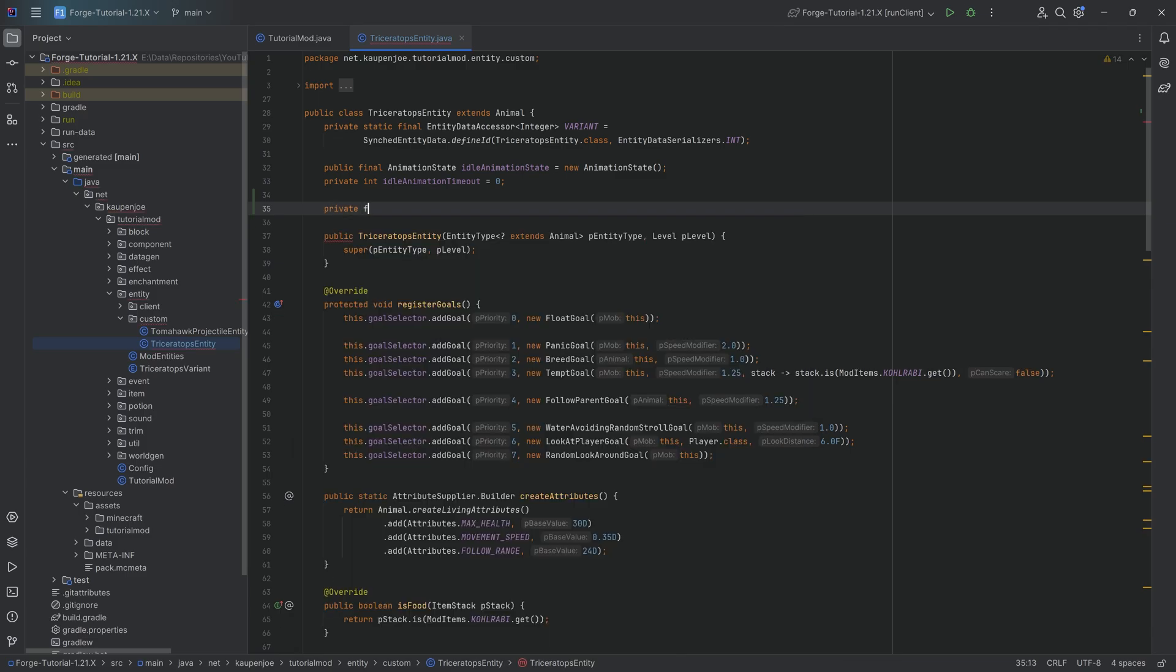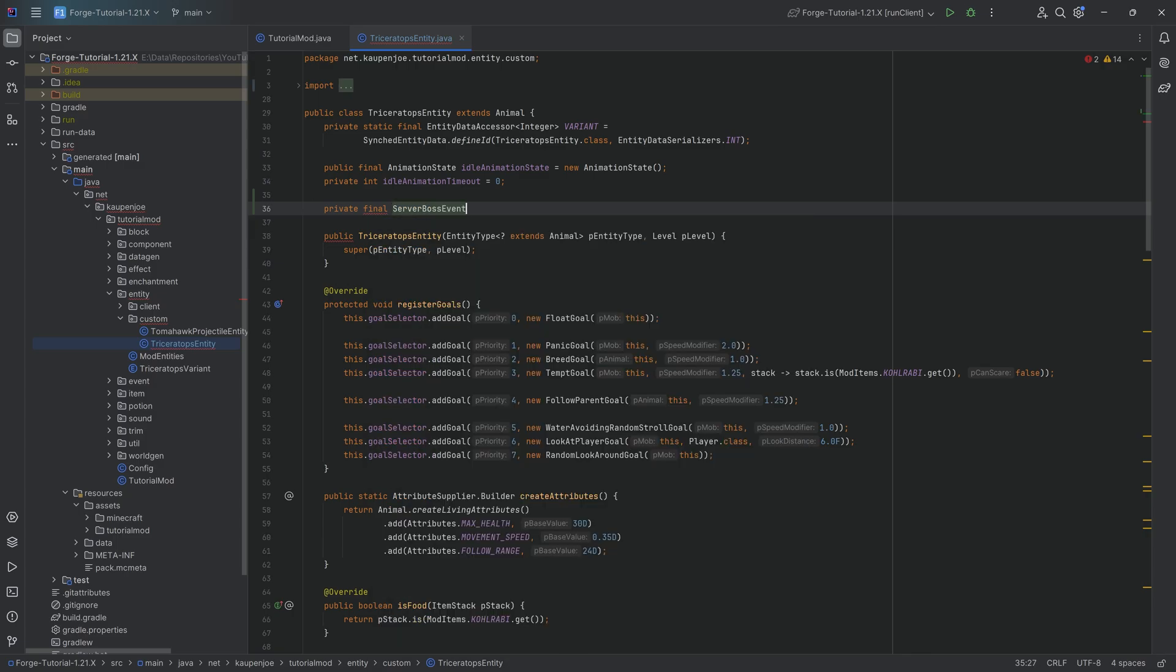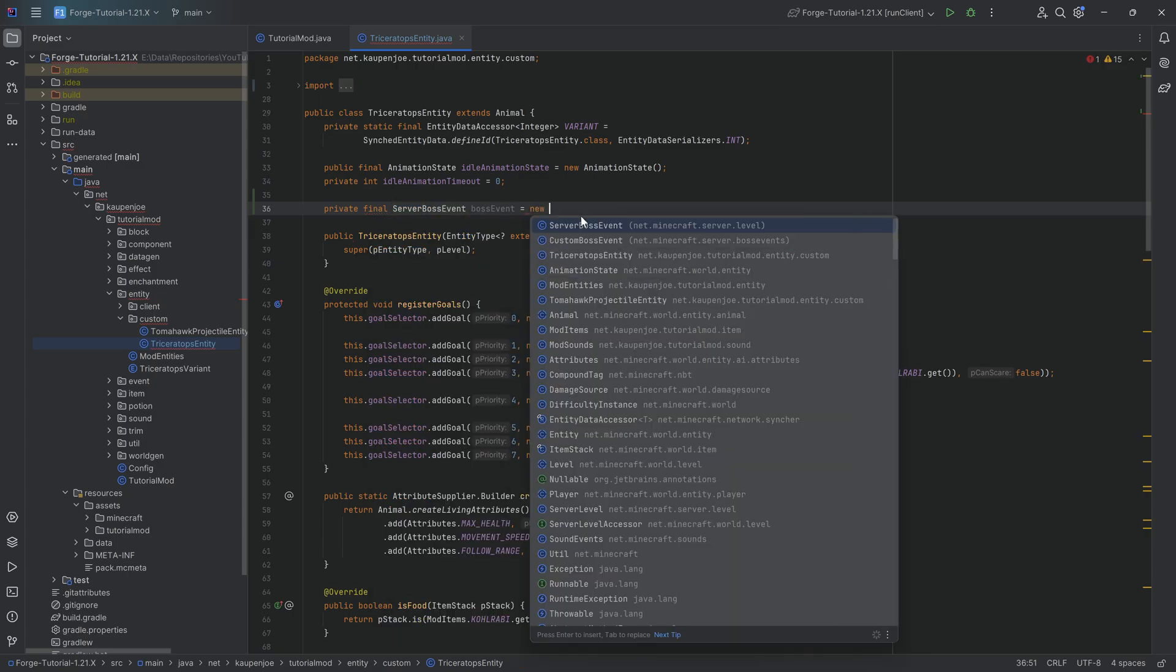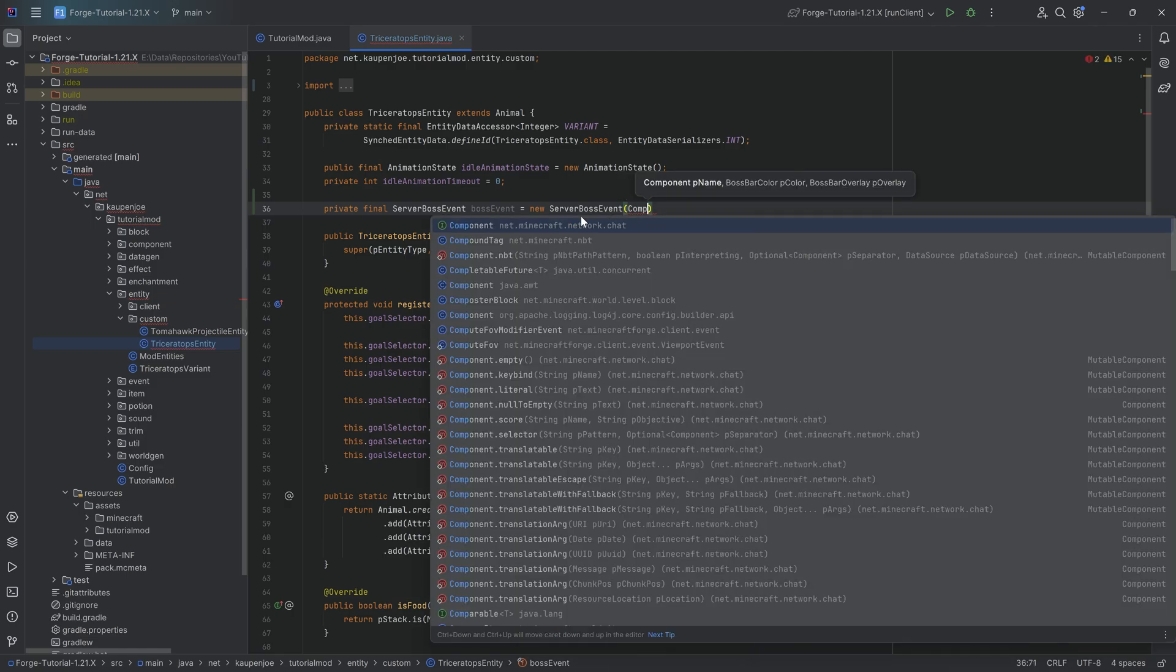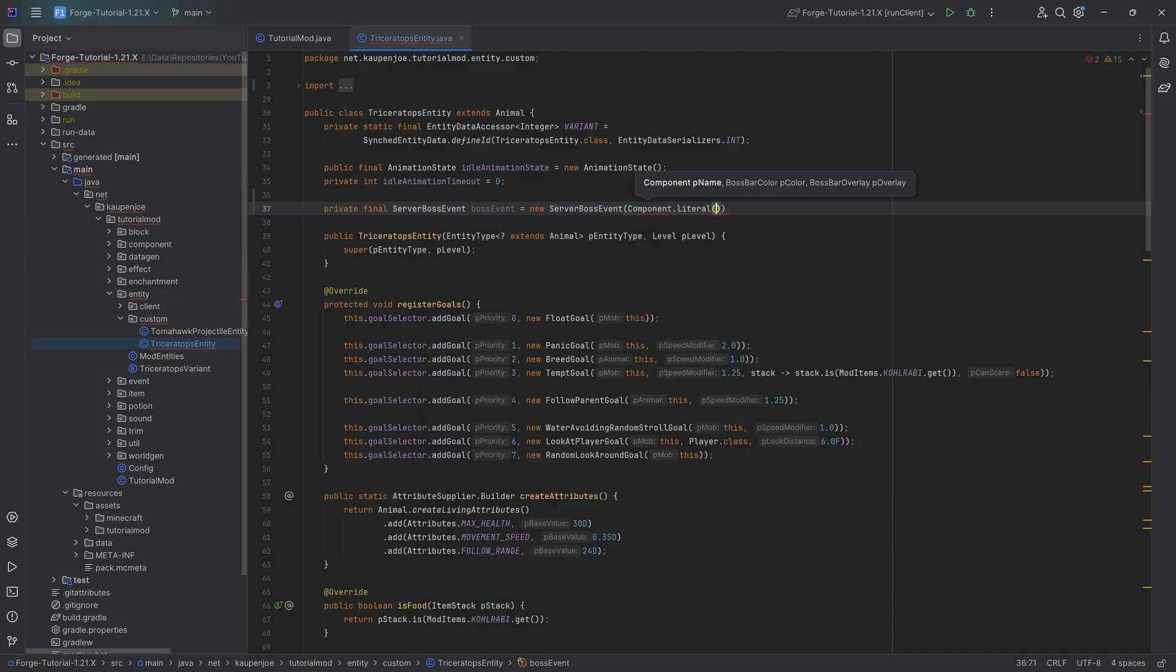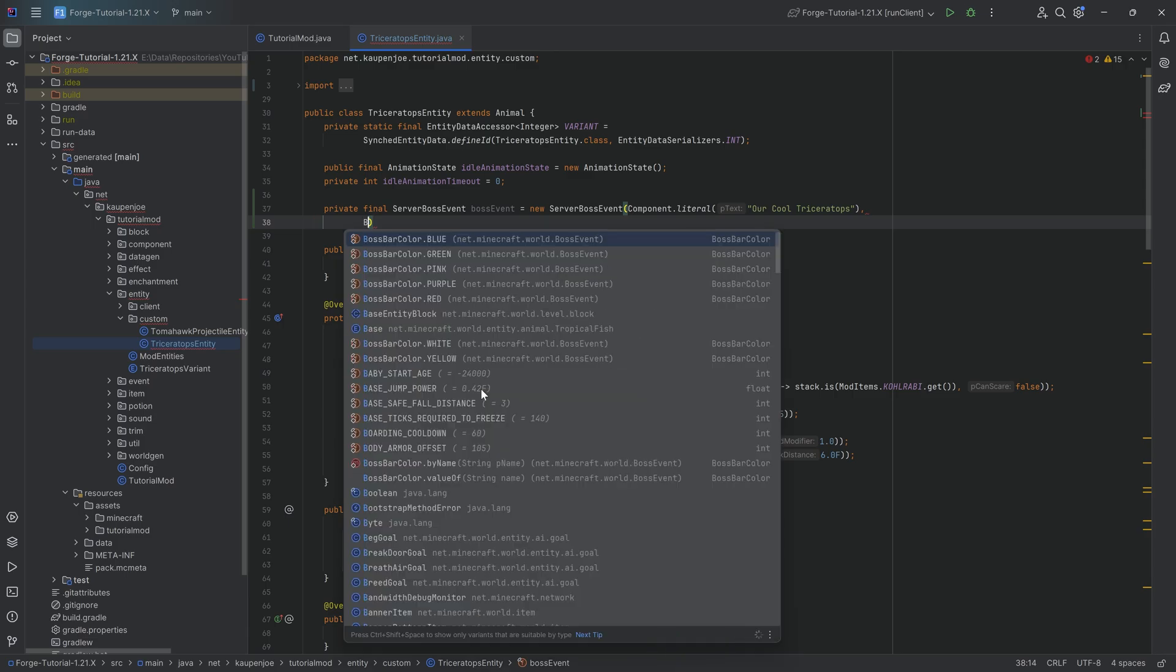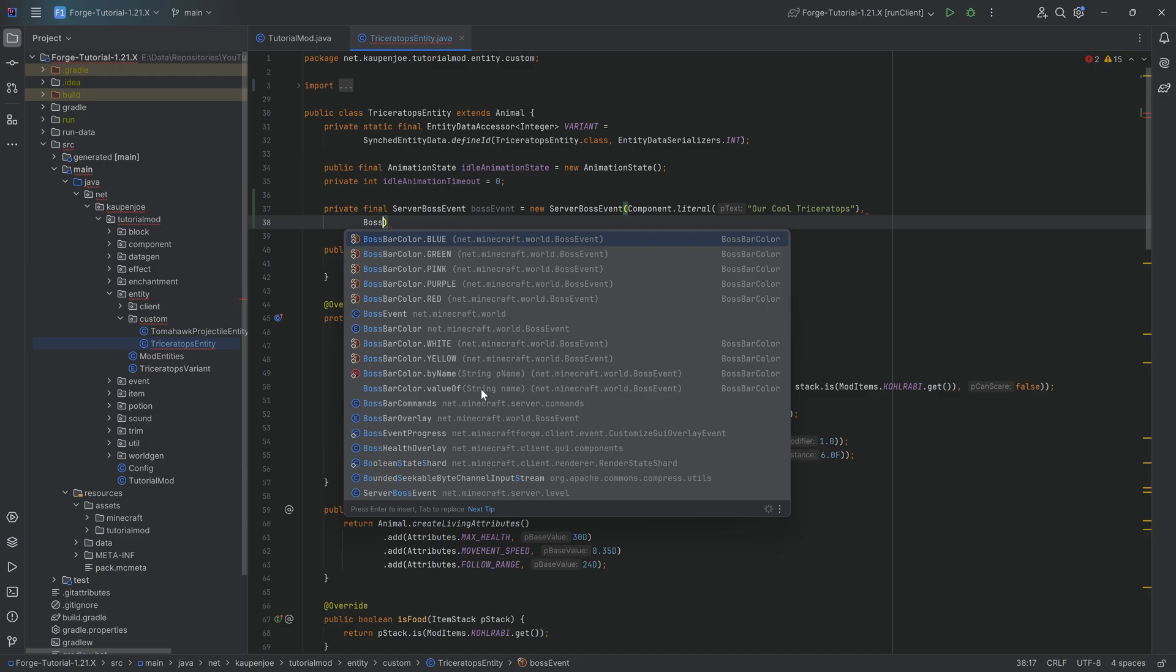So this is going to be a private final ServerBossEvent. I'm going to call this the bossEvent, equal to a new ServerBossEvent, passing in Component.literal. This is just going to be the name. So let's call it Our Cool Triceratops. After the first closing parenthesis, we then want to choose the bar, the boss color, BossBarColor.